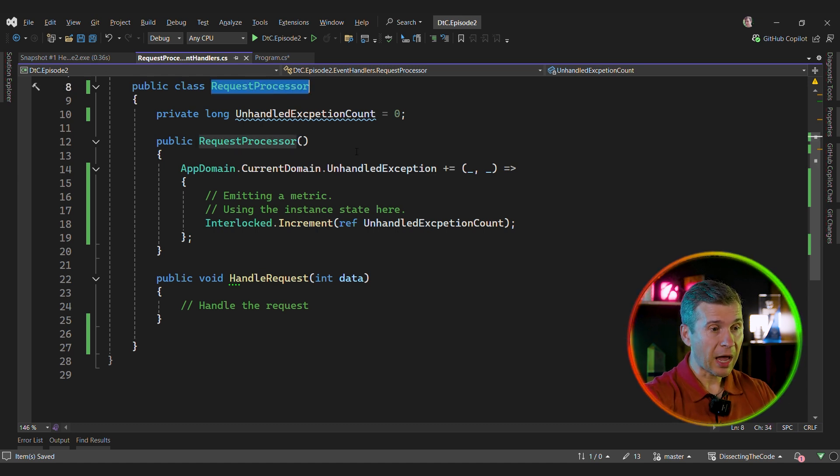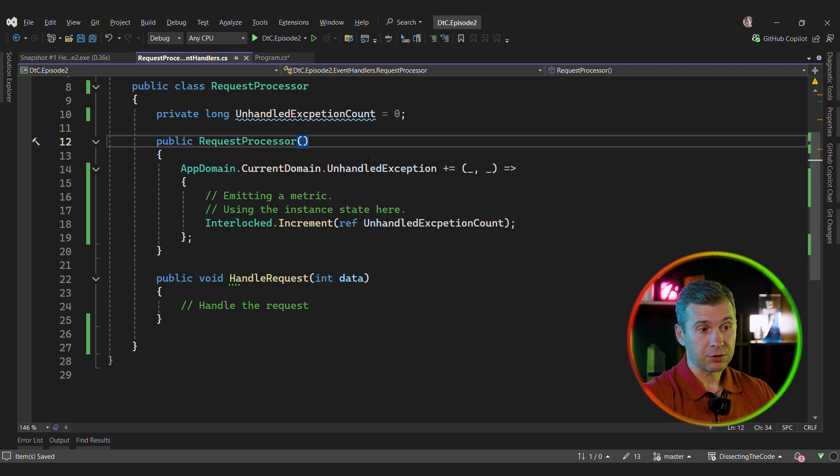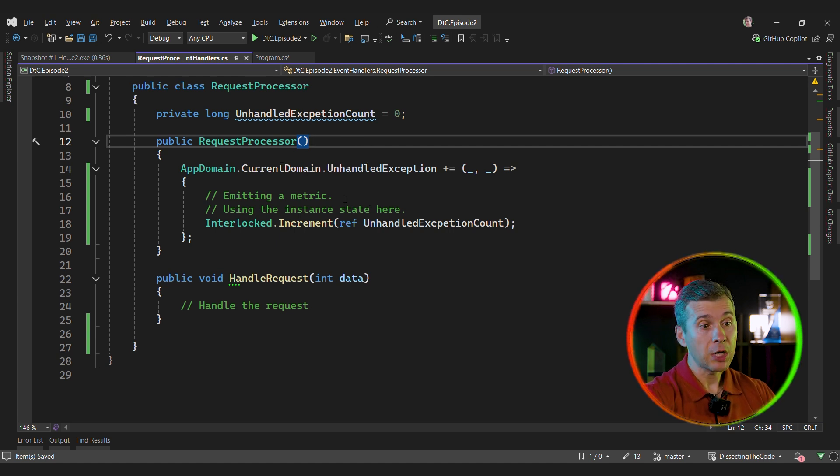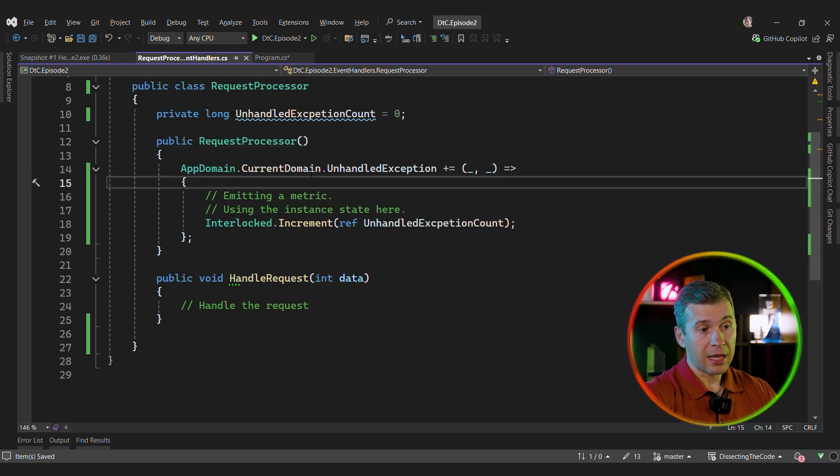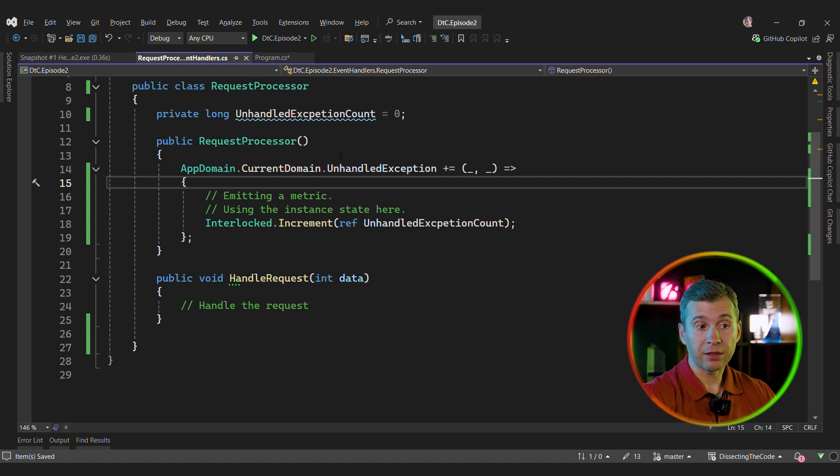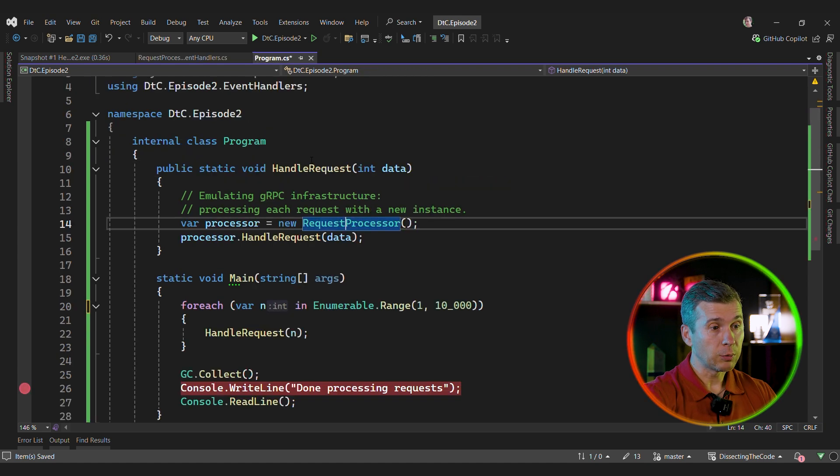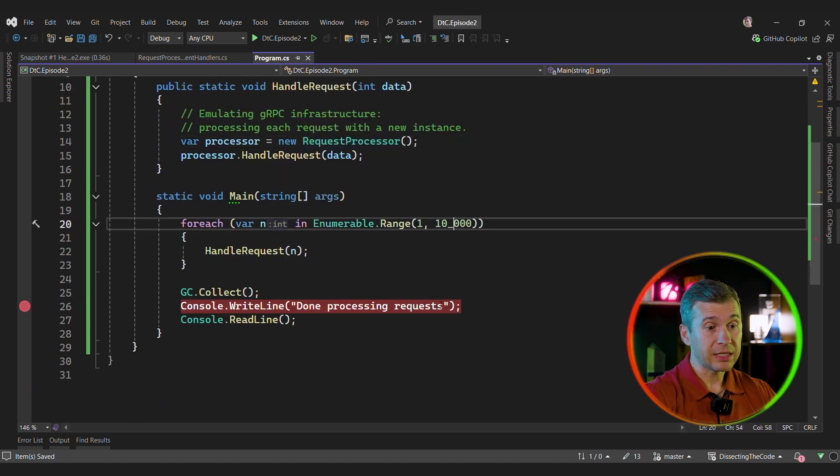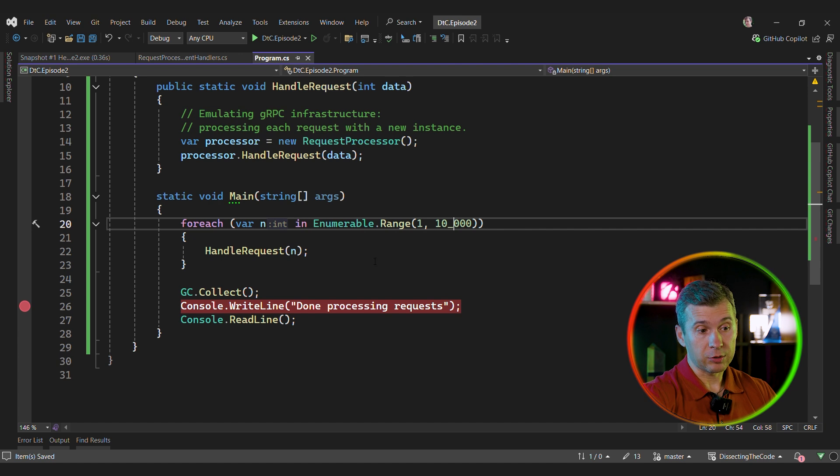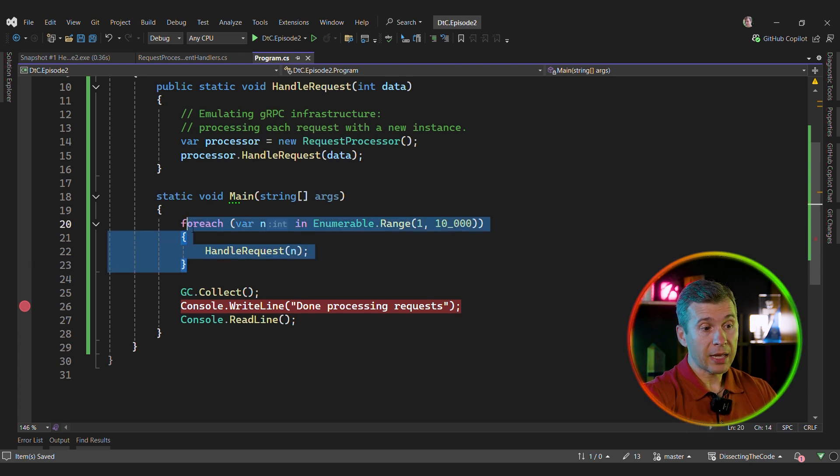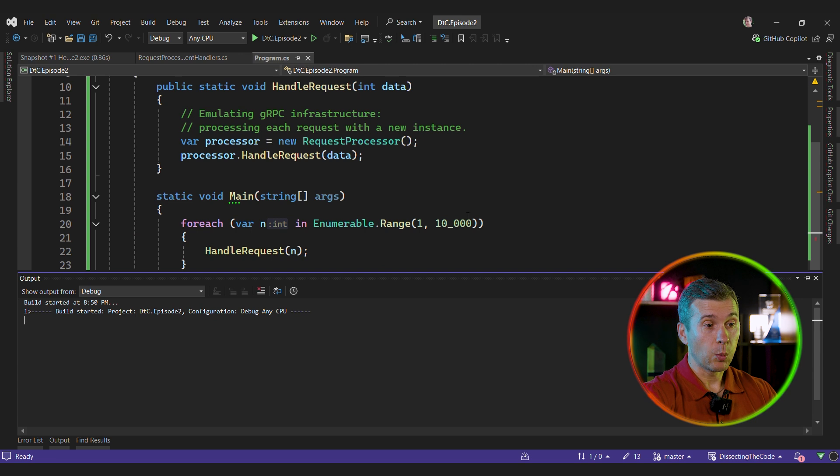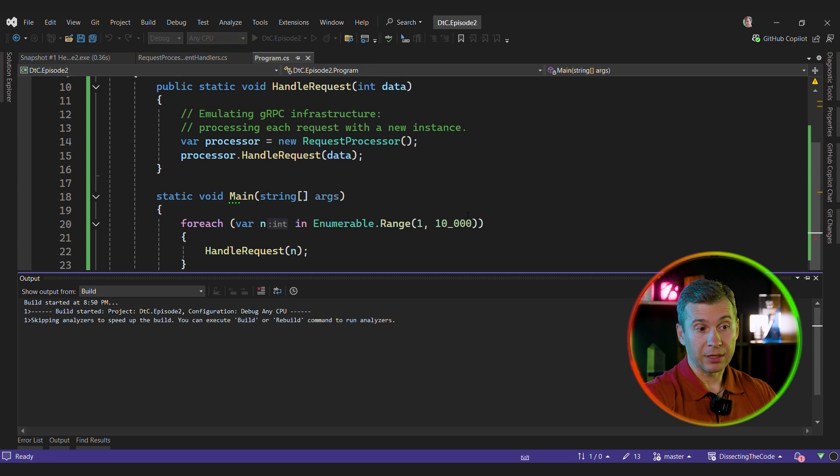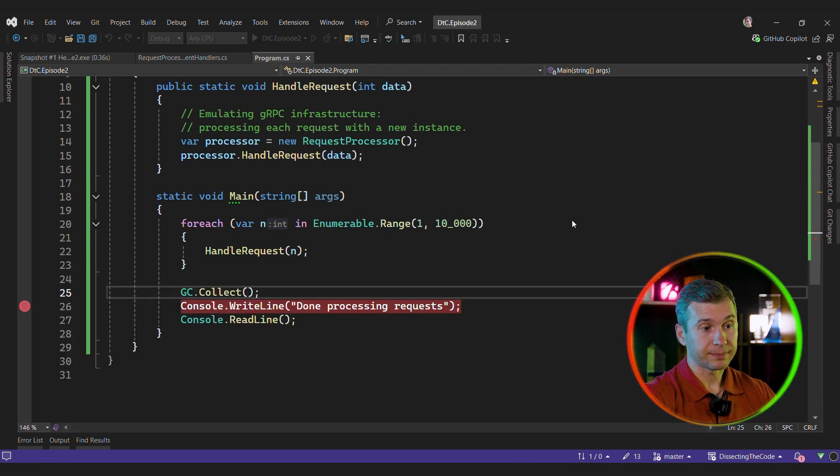Let's say that we have a request processor that is used in GRPC infrastructure. The constructor of this class subscribes to domain and handle exception to trace or to track the crashes of the application. And the GRPC infrastructure, by default, creates a new instance for handling each individual request. So let's mimic this behavior. Let's say that we want to handle 10,000 requests. And once we're done with that, we'll call GC collect.